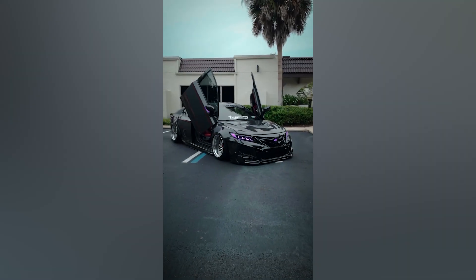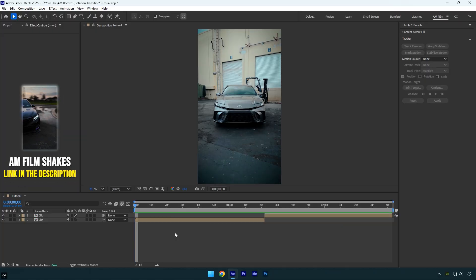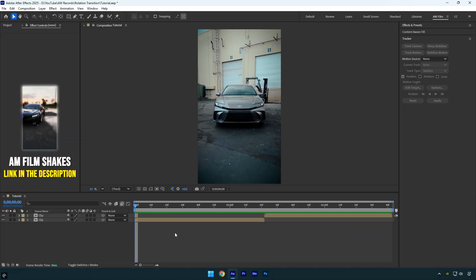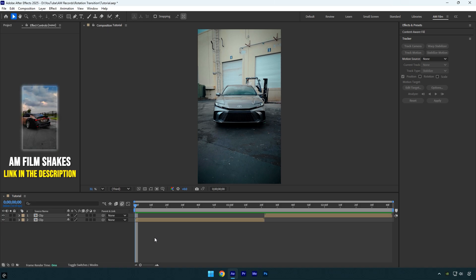Hi guys, in this tutorial I'll show you how to create the easiest rotation transition effect in After Effects. Let's get started.